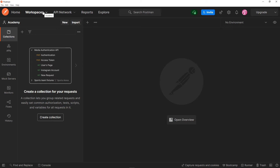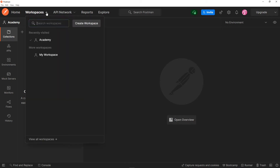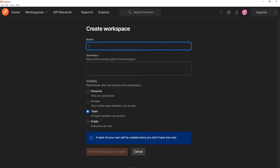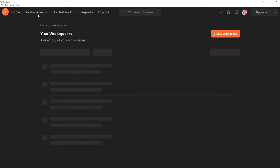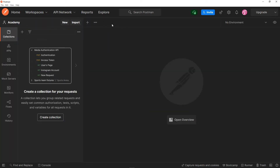The next thing you want to do is create a workspace. Go to workspaces and click 'Create workspace.' You give it a name, a summary, and then choose personal, private, team, or public. Personal means only you can access it — that's the one I've chosen. Private means only invited team members can access it. Totally up to you. After you've created the workspace, click on it and go to collections.